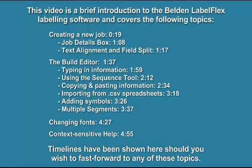This video is a brief introduction to the Belden Labelflex labelling software. Timelines have been shown here should you wish to fast forward to any of these topics.